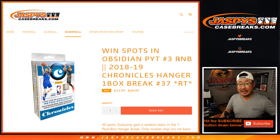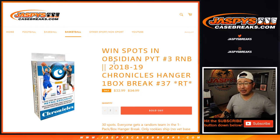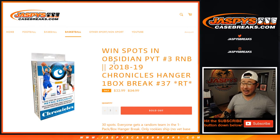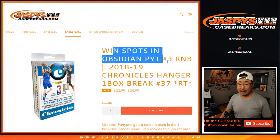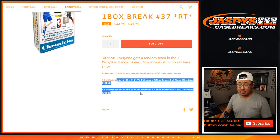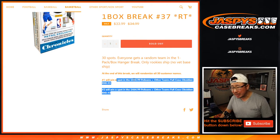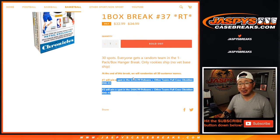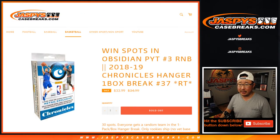Hi everyone, Joe for Jaspies Case Breaks coming at you with 2018-2019 Chronicles Basketball Hanger Box number 37, random team number 1, which at the end of the break you can be a winner of those $465 random number block spots, top 2. We'll re-randomize at the very end of the break.